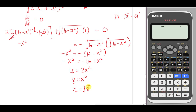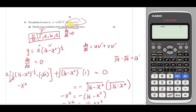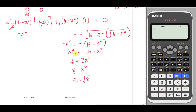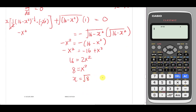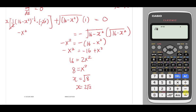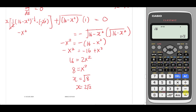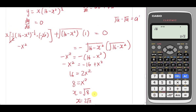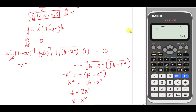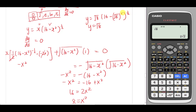They told me x must be from 0 to 4, hinting I only want the positive value of x, so I don't write ±. x = √8 = 2√2. Now I find the y coordinate by substituting into the curve equation: y = √8 × √(16 - 8) = √8 × √8 = 8. So the exact coordinate of the stationary point is (2√2, 8).